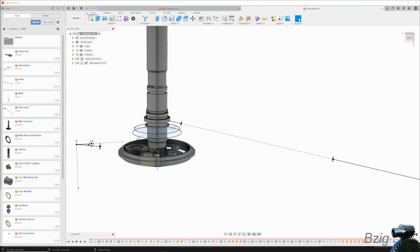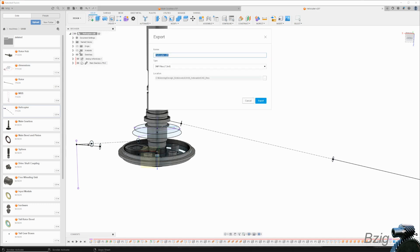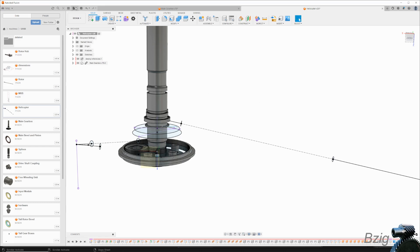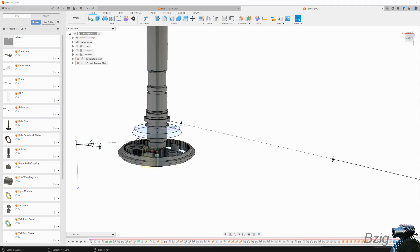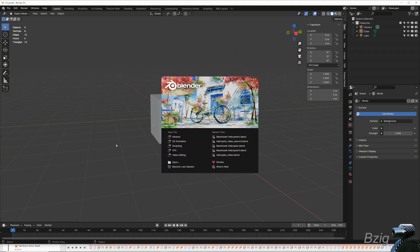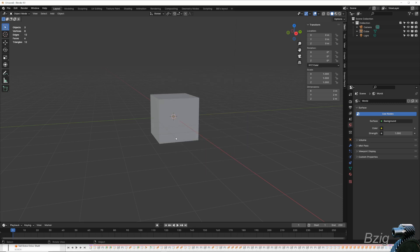Once you're ready to send this file to Blender, you simply have to select file, export, then export as a 3MF or a 3D manufacturing file. There are quite a few different options you can export, and you can export as an OBJ, an FBX, or an STL file. I tend to prefer 3MF. So now we'll move over to Blender and import that 3MF file that we just created in the CAD into Blender for the animation.